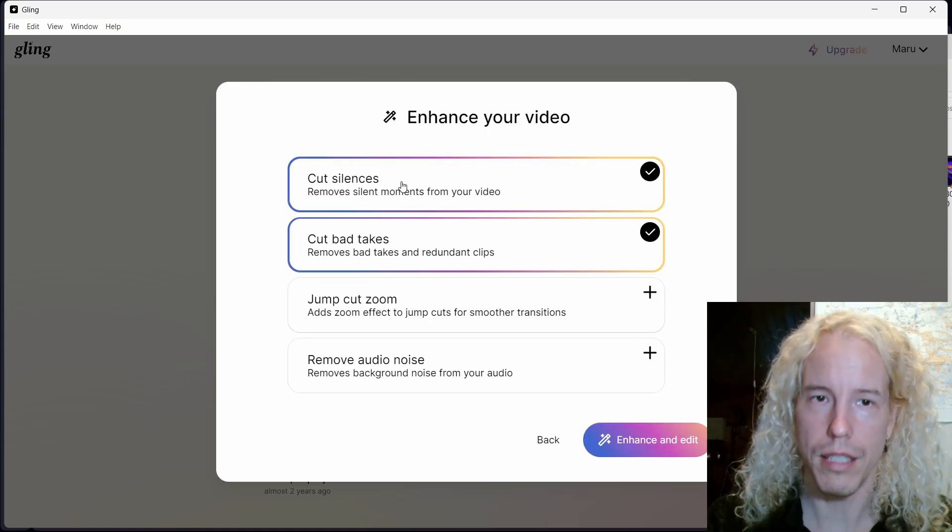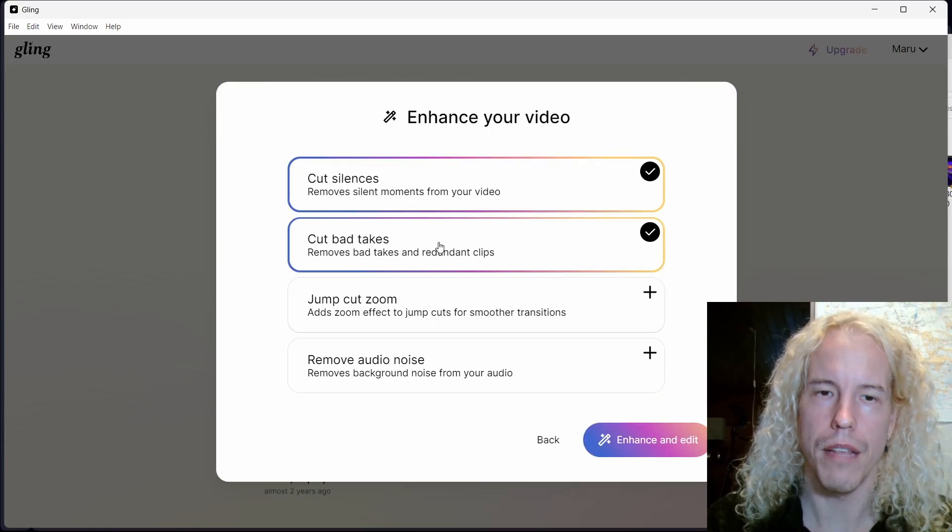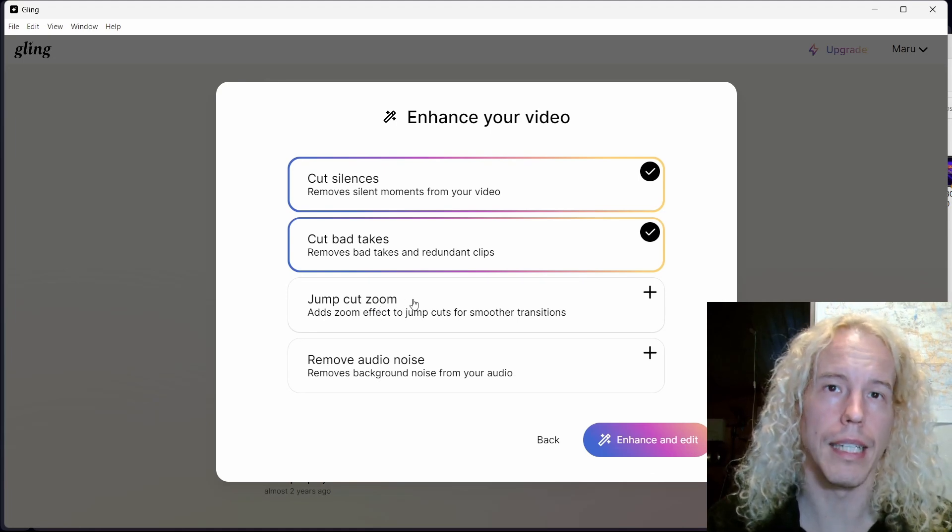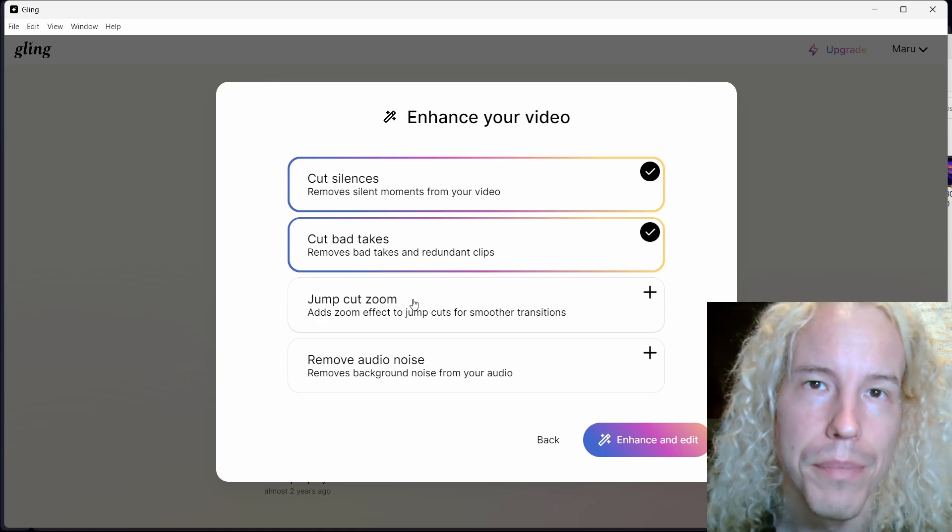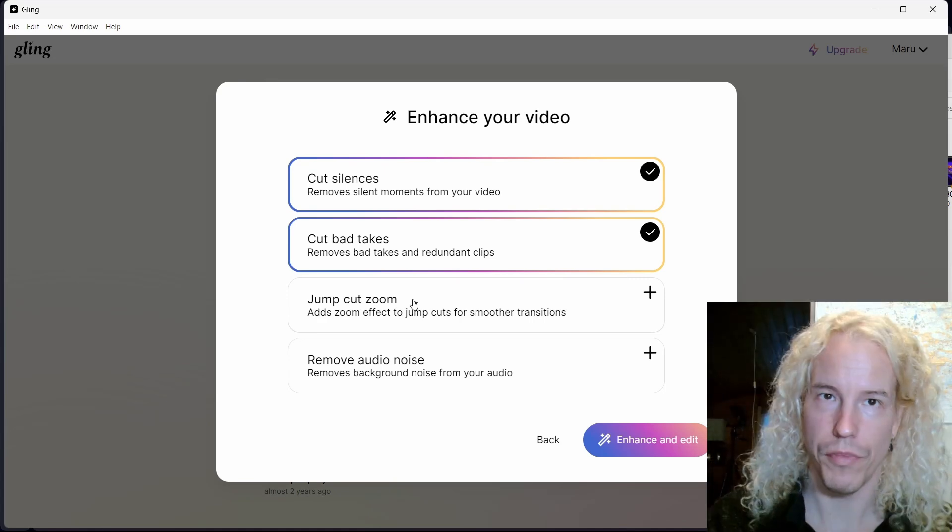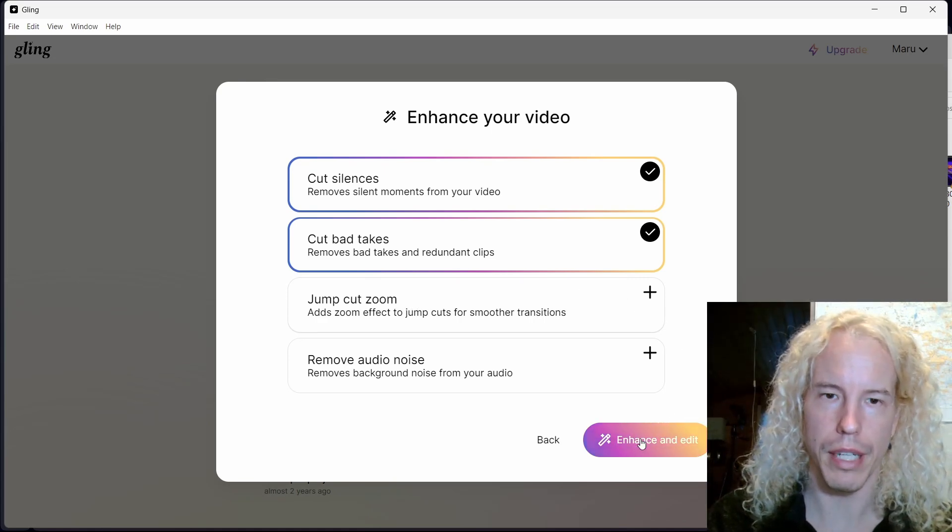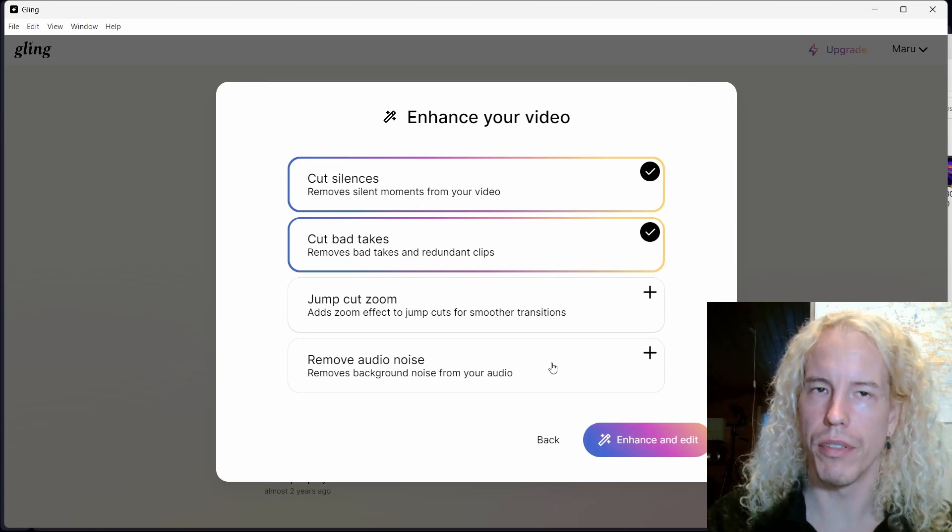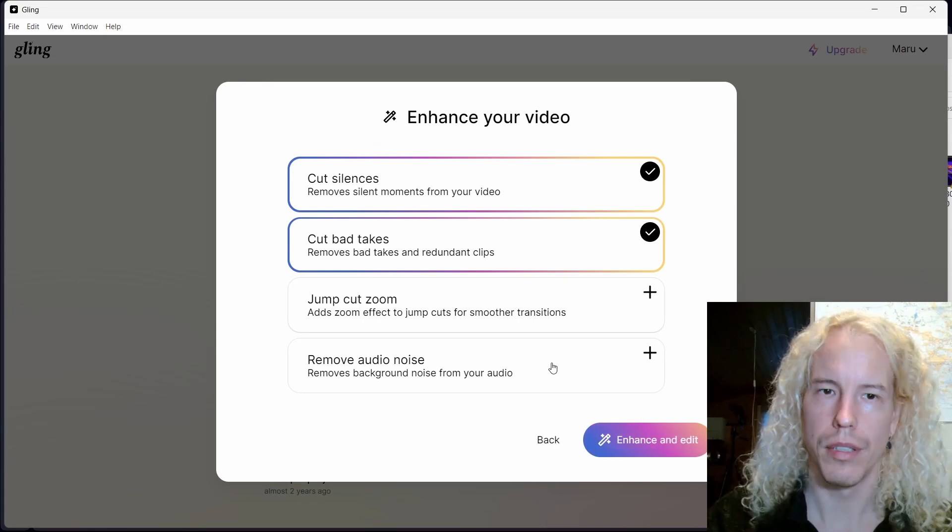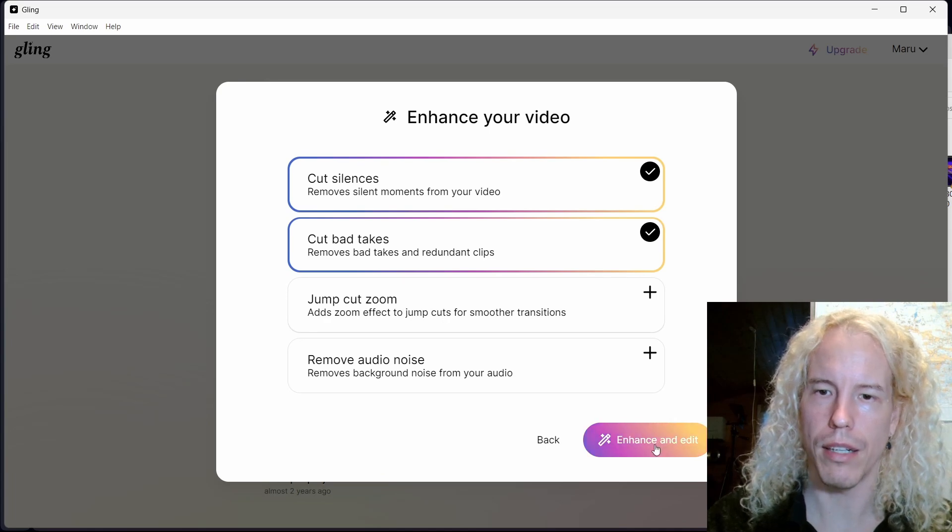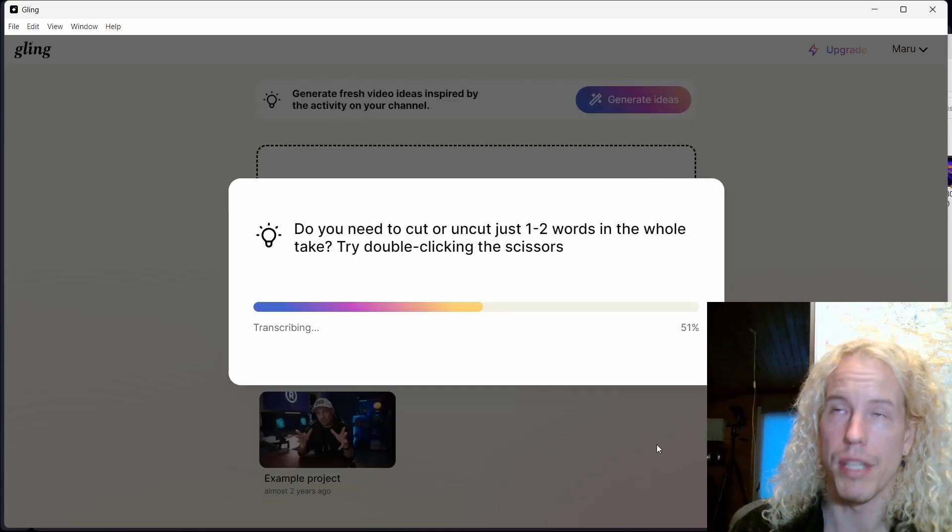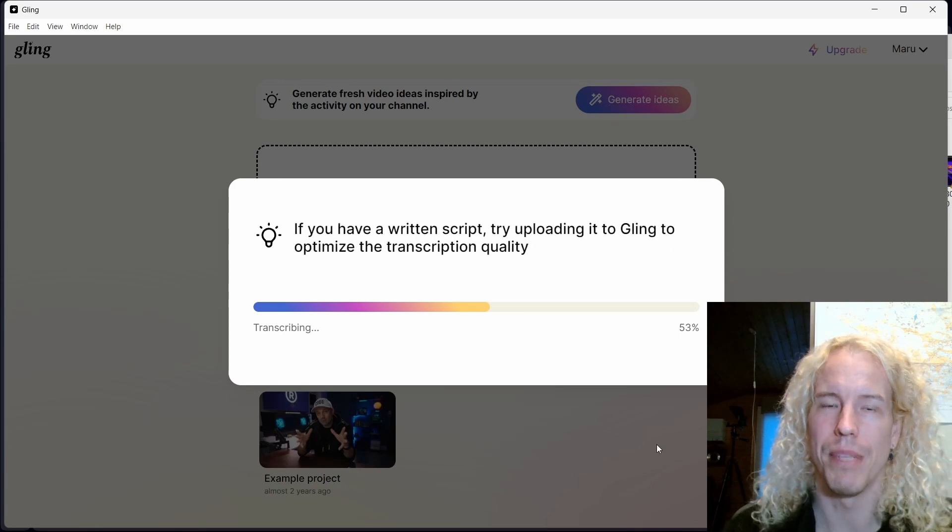Now you can choose if you want to cut silences, cut bad takes, and add jump cut zooms where Cling AI will automatically add some clips with bigger zoom then back to normal. For this video I don't want to use that because it's an on-screen recording. I typically don't like to use remove audio noise because it's eating some of my words. When you're ready, click enhance and edit. This process takes a while, especially for a longer video.